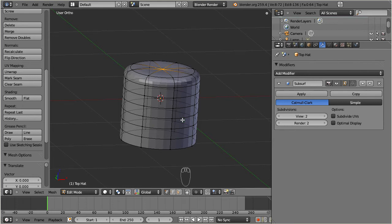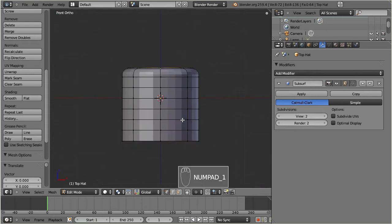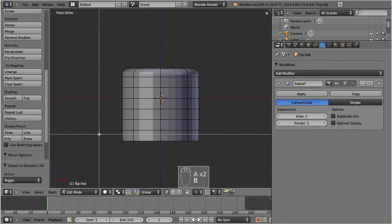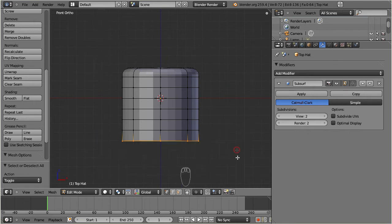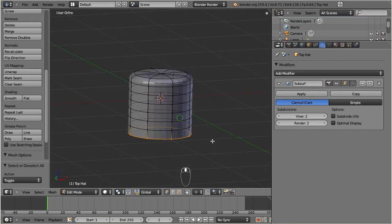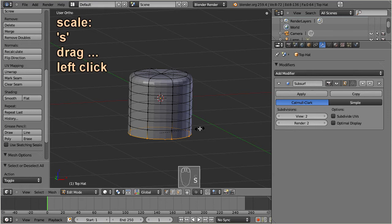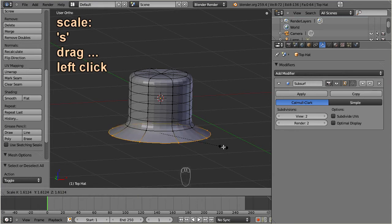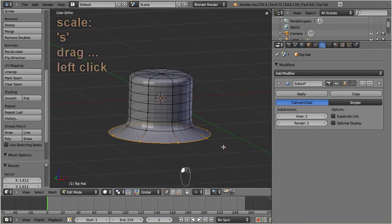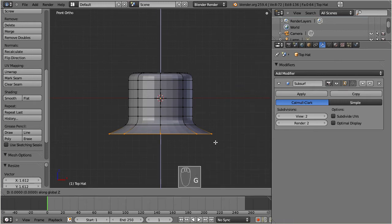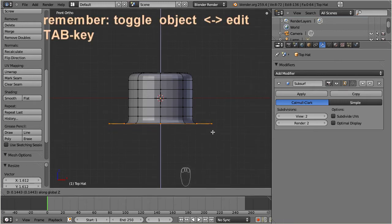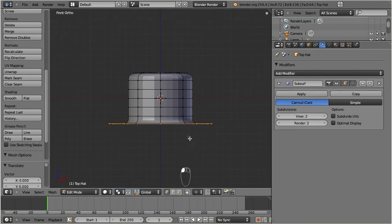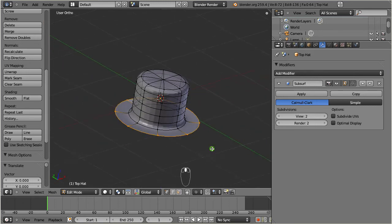So we are almost finished. We just need to model that brim. I select the bottom row of vertices and scale them up a bit. Again I use the border select tool by pressing B, left click, drag, and release the left mouse button. Then I scale by pressing S, then drag the mouse, and left click again. Finally I move the whole set of selected vertices a bit upwards to align them with the next higher row of vertices. Finished.